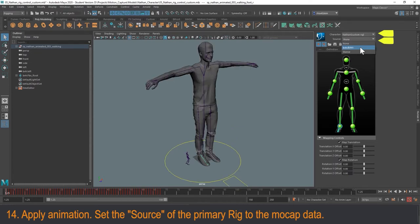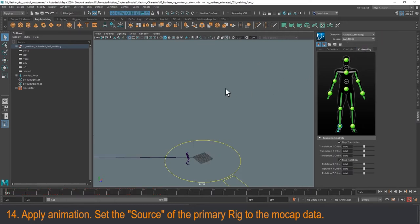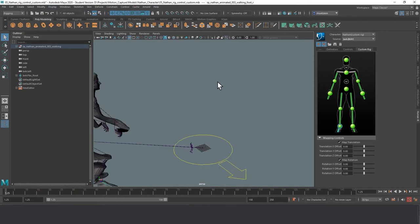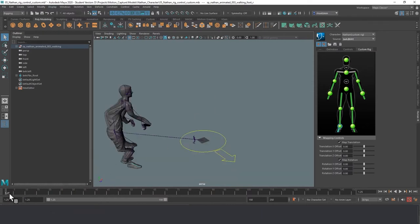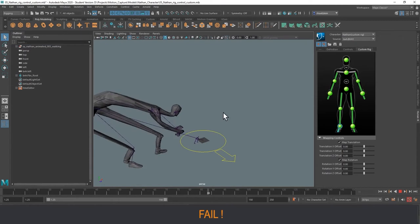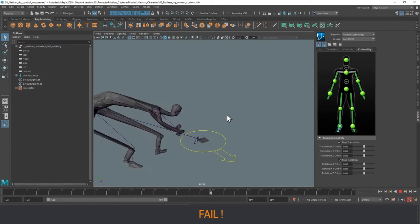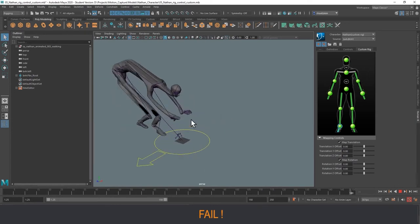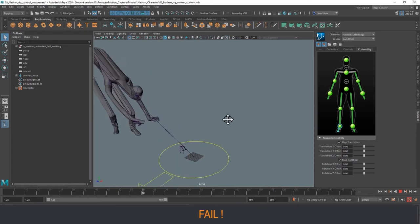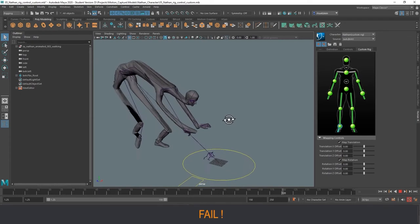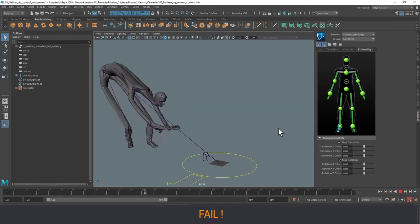The next step to animate is as simple as changing the source data for the Nathan character to be the BVH file — I'm saying I want the character definition that drives my Nathan model to be the motion capture data I've created. However, this is an example of failure — this is what happens if things are not set up correctly. If I animate this, it looks totally bizarre, like a monster. This is what you're going to see the first time you try motion capture if things aren't set up correctly, and I'm going to show you how to fix this.